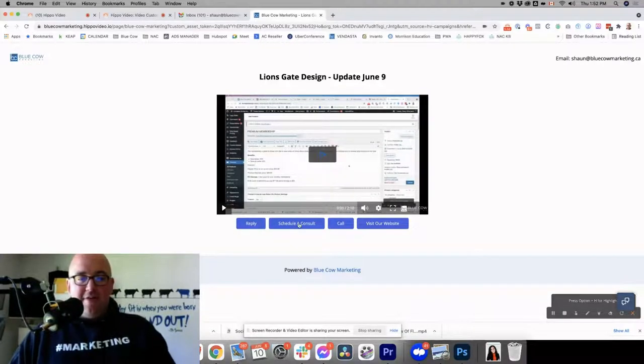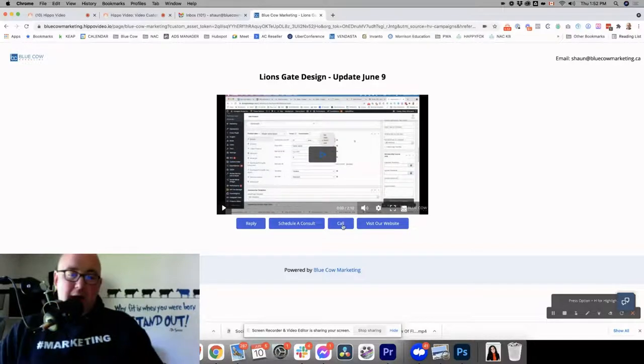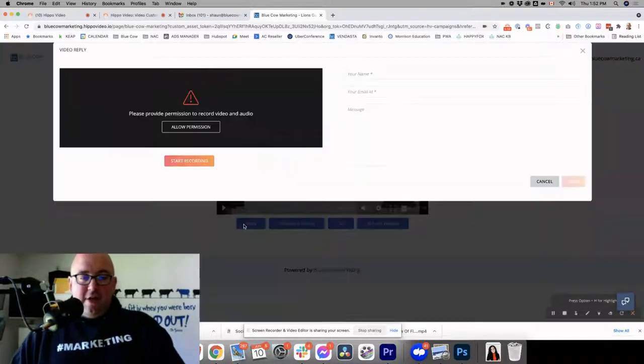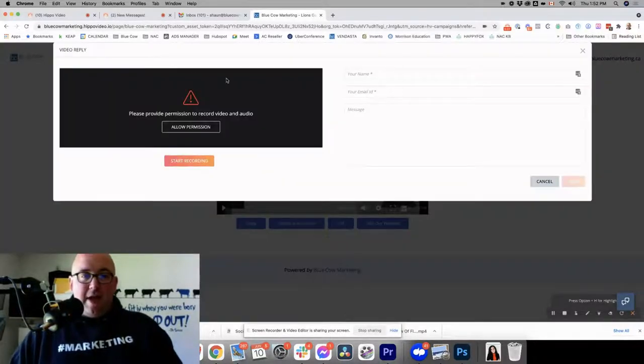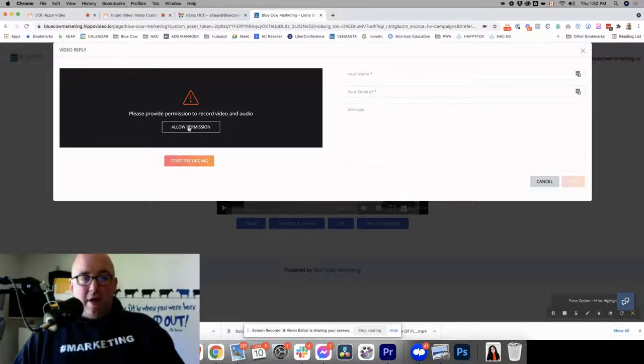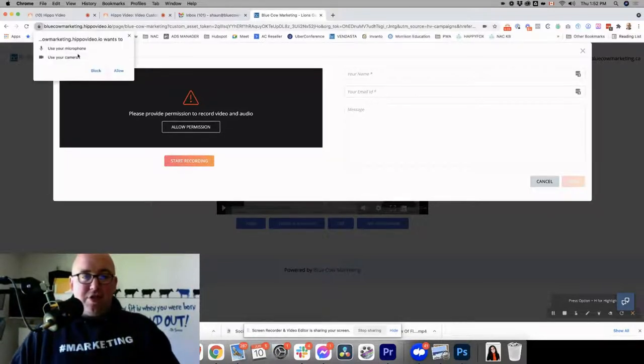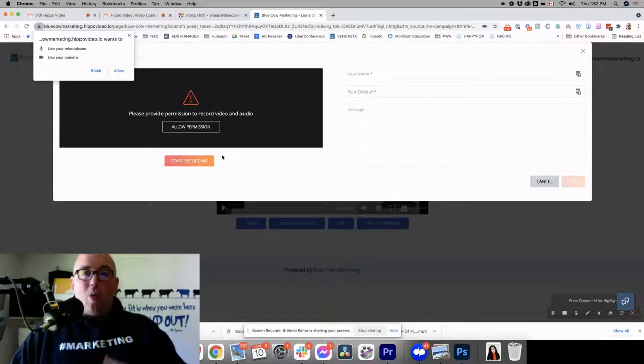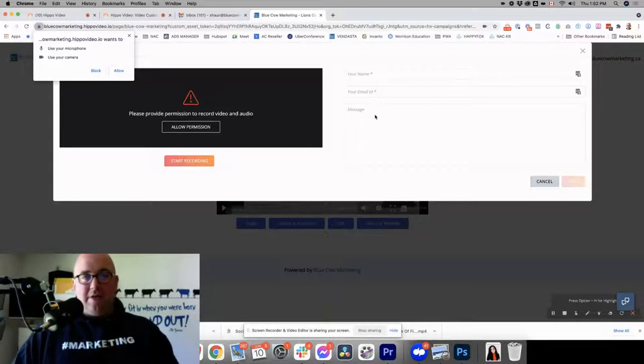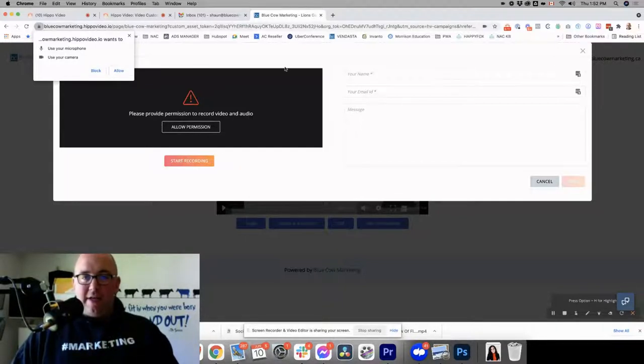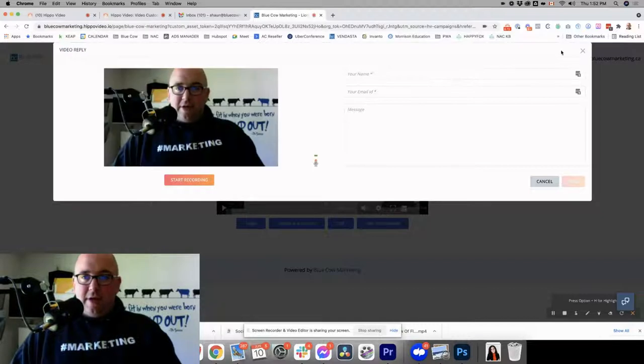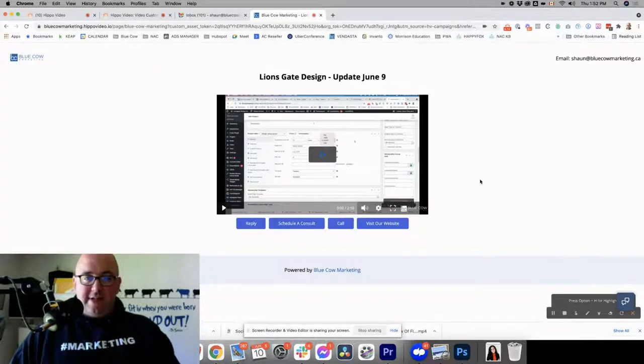You got a video or ability to schedule a consult, place a call, or visit the website. So when they reply, they would be able to actually go here, allow permission for their camera, and record a video reply back to you. How cool is that? That's pretty neat, eh? So I'm just going to go ahead and close that down.